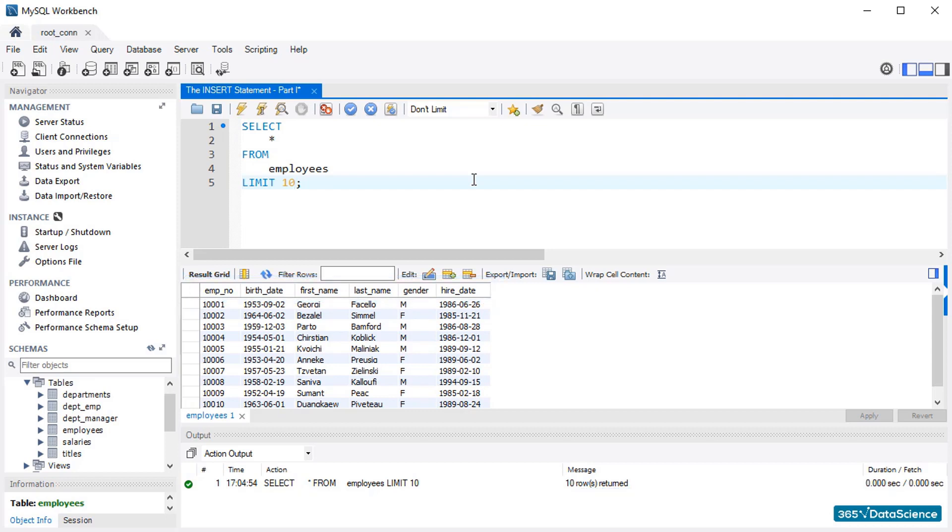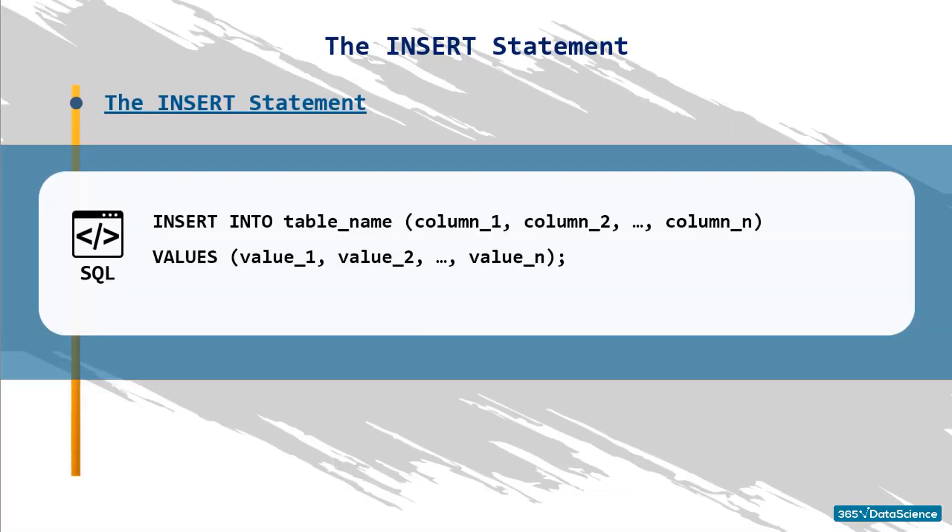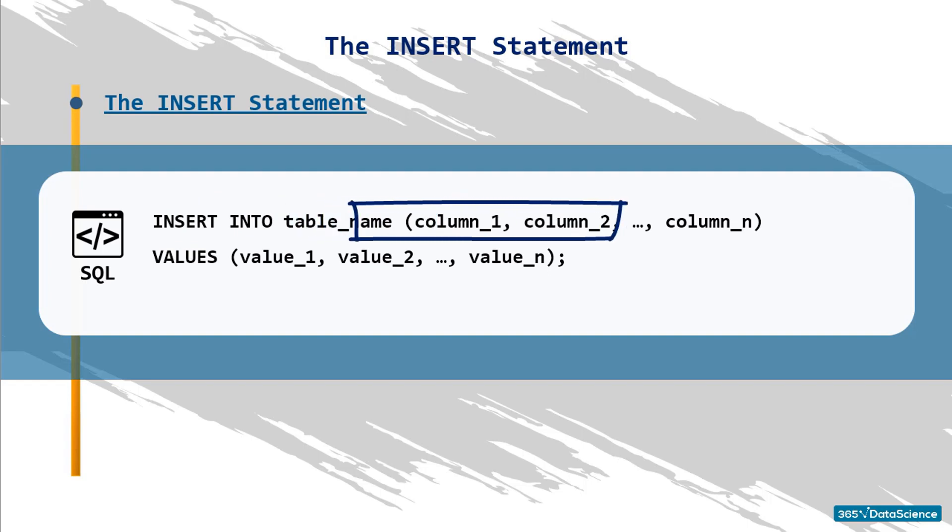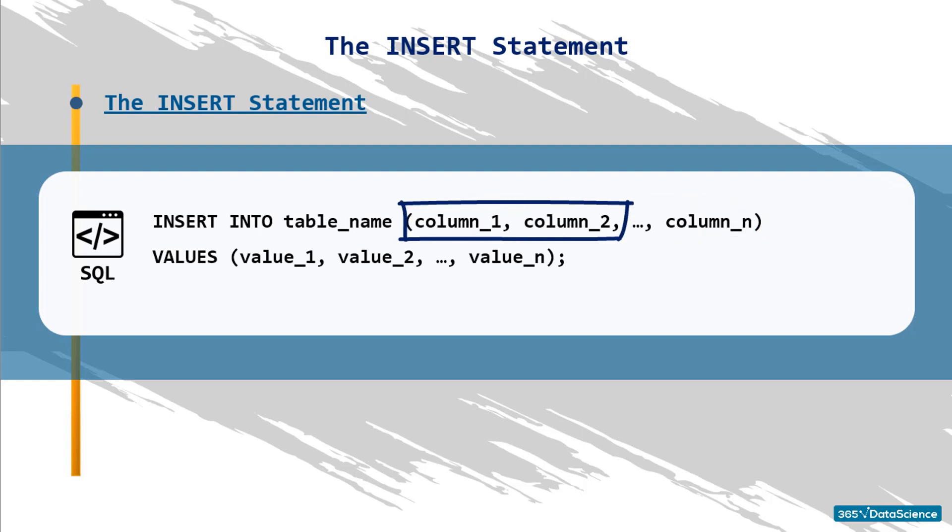Let's see how to create a record in the employees table. After the keyword phrase INSERT INTO, we must specify the name of the table where we want to add information. Then, within parentheses, we must indicate the column names where data will be inserted. Please pay attention. You don't have to use the names of all 6 columns. You can designate only those in which you would like to insert data.